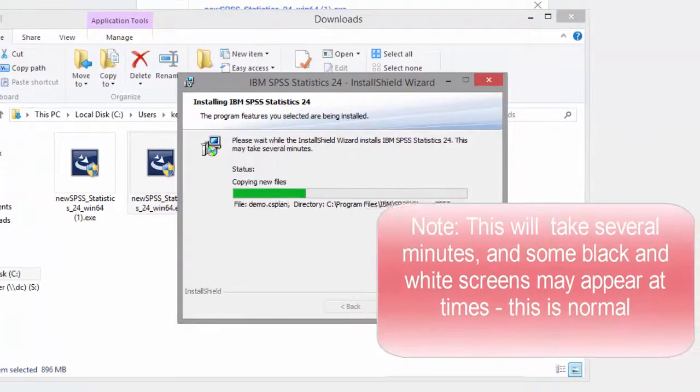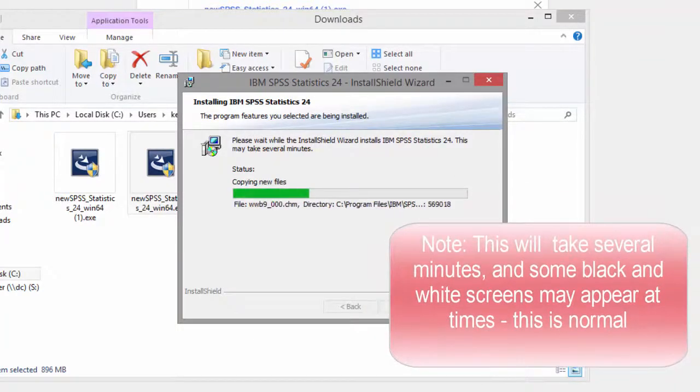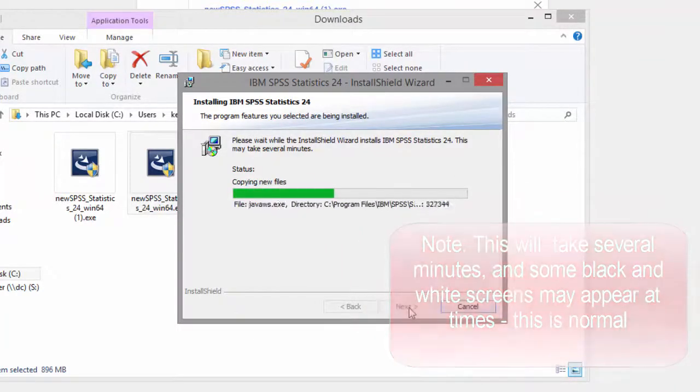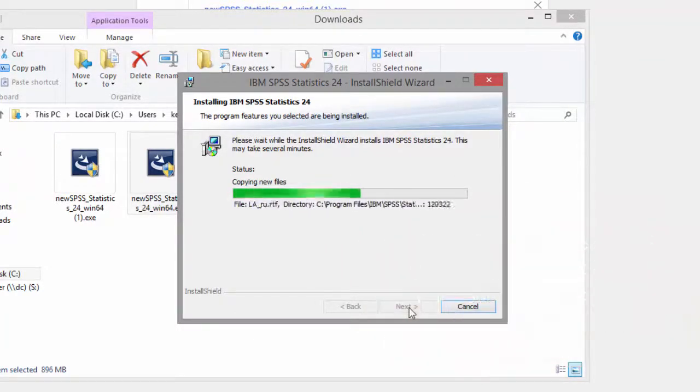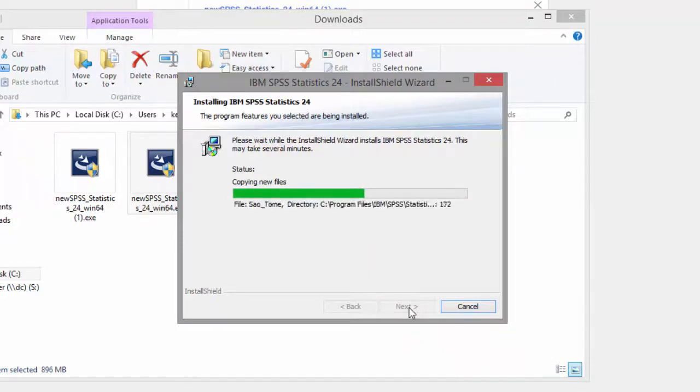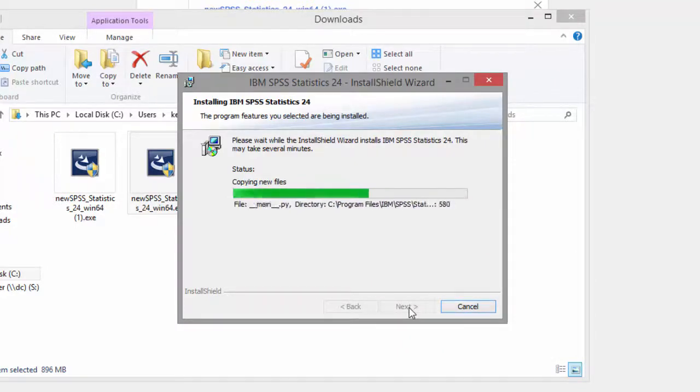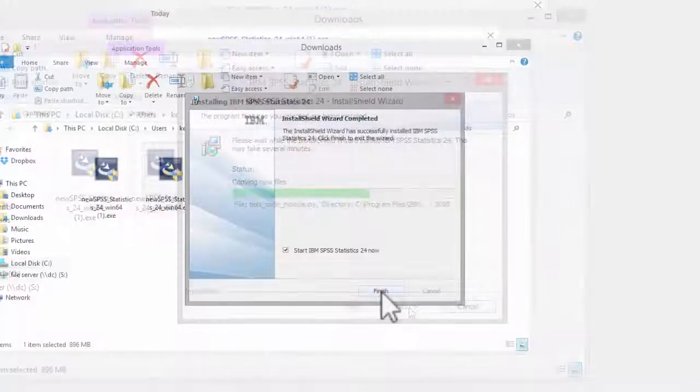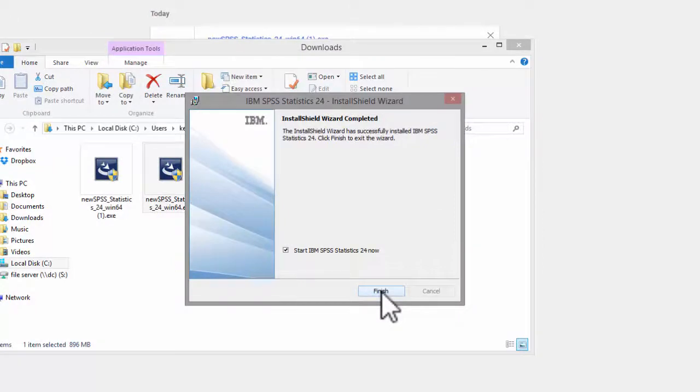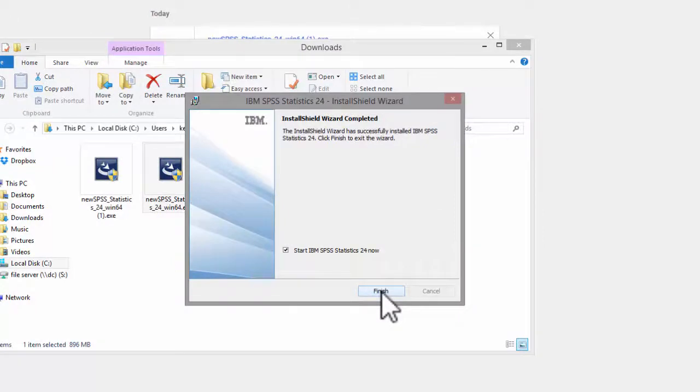We've speeded up the video of the installation process. It normally takes between 5 and 10 minutes to complete. Once the installer has completed, you'll see this box. Select Finish.